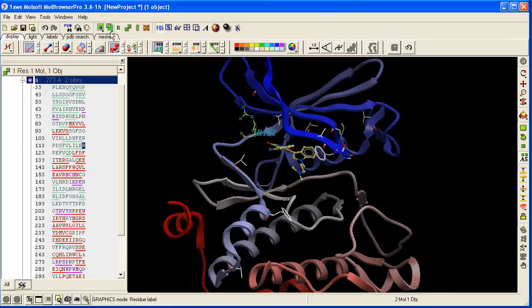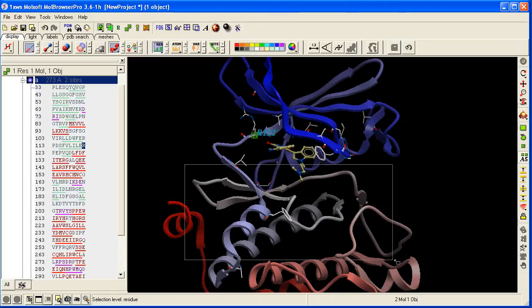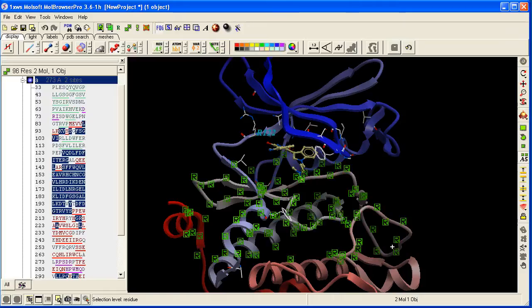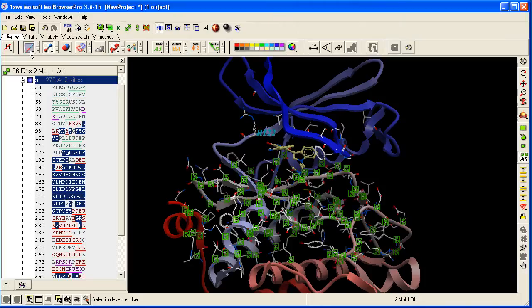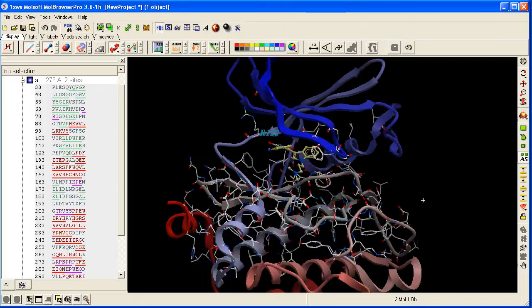Alternatively, you can change the selection mode to residue level, and then whatever you click and drag over with the right mouse button will be selected at the residue level. Here we have residues displayed.